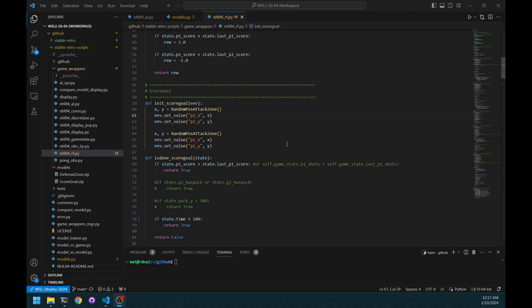And the reason we couldn't do that before is that the functionality was not exposed in Retro. It was always there to be able to set values in RAM because of the integration tool. But it was not exposed in the Python API. So, it was just a small change. I submitted the PR to the stable Retro fork if you want to use it. I'll put the link down below.